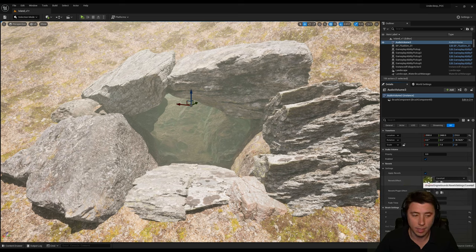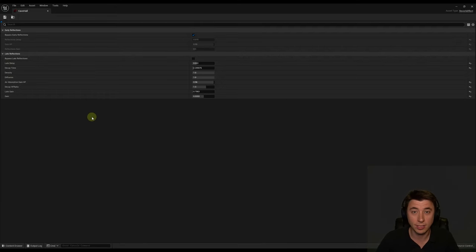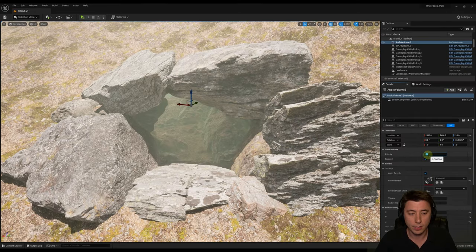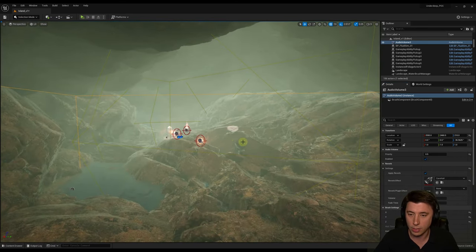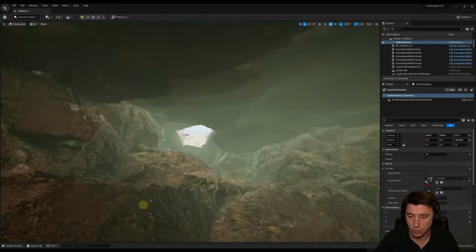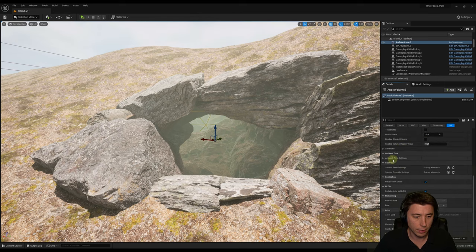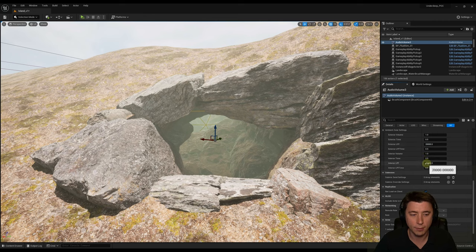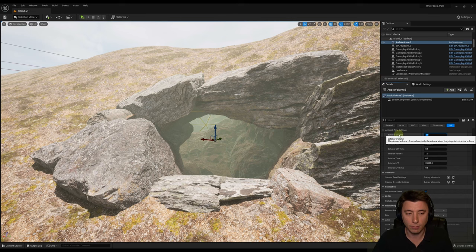For this transition volume, set the reverb effect to 'Cave Hall' — acoustically different from the interior. I don't fully understand all the reverb effect settings (late delay, decay time, density, diffusion), so I leave those as-is. Set the priority to 0.5 — higher than the interior space but lower than the tetrahedron. Fade time is again three seconds. Further down, under Ambient Zone settings, find 'Exterior Volume' — sounds coming from outside won't be at full volume inside, so set this to 0.5.